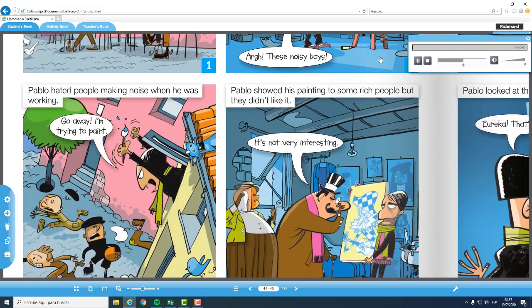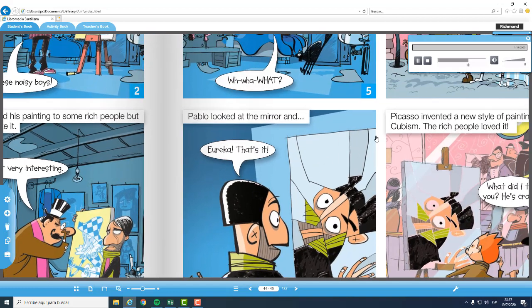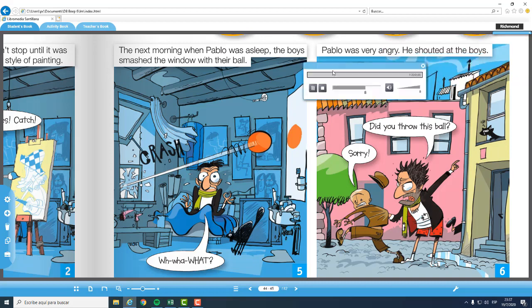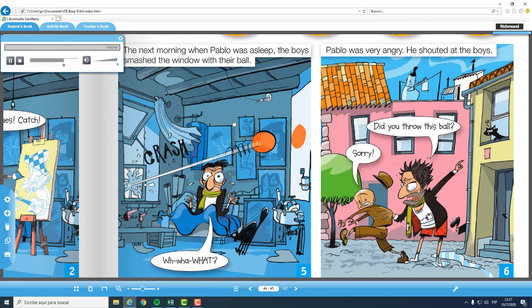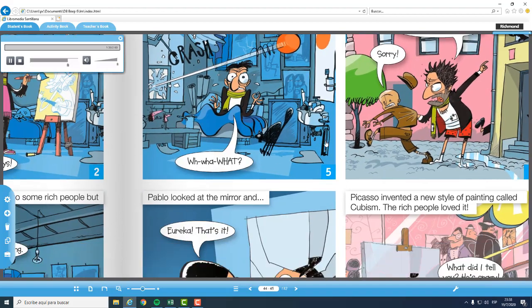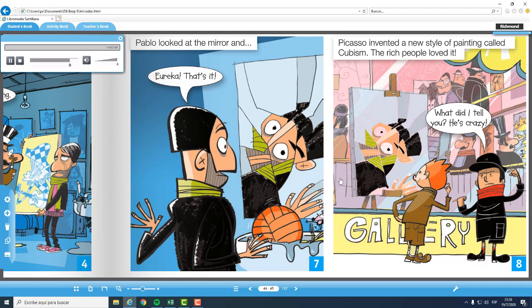Pablo showed his painting to some rich people, but they didn't like it. It's not very interesting. The next morning when Pablo was asleep, the boys smashed the window with their ball. Pablo was very angry. He shouted at the boys. Did you throw this ball? Sorry. Pablo looked at the mirror and... Eureka! That's it!